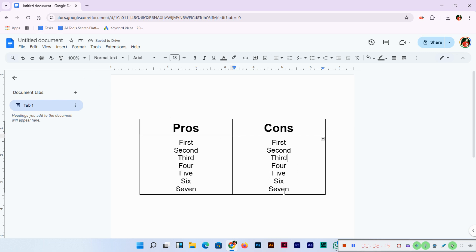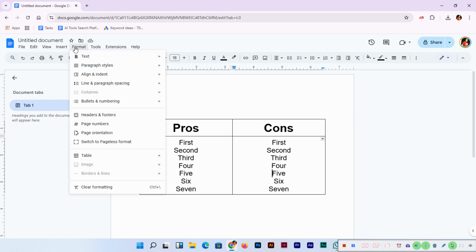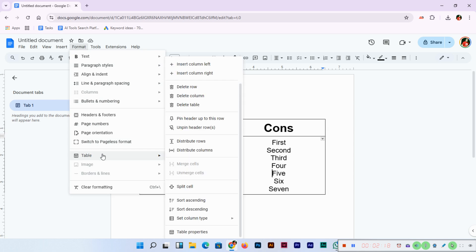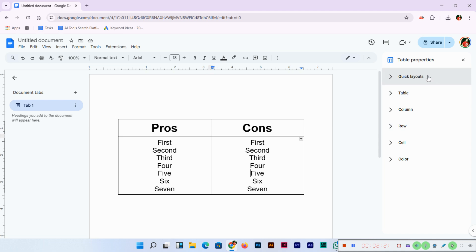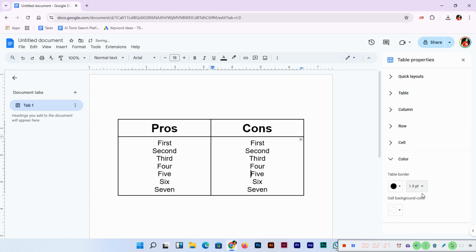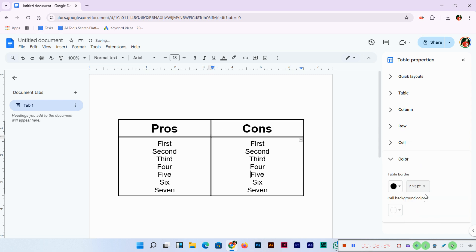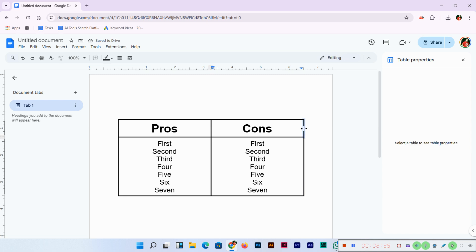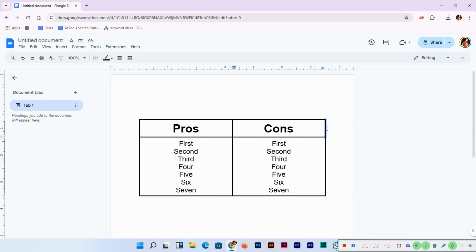Now we can go to Format, Table, and here you can select Table Properties. In the color section you can see table border black color and 1pt. So we can select 1.5. Now you can see the border size has been increased. You can select one by one like this.